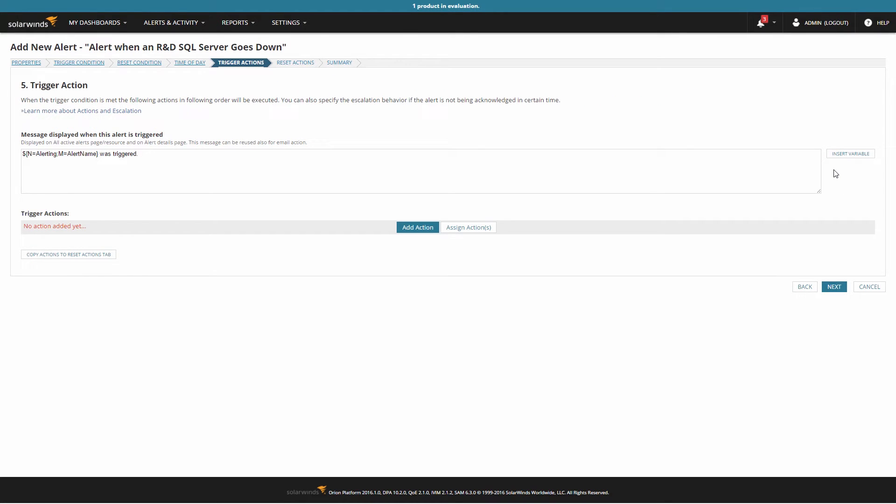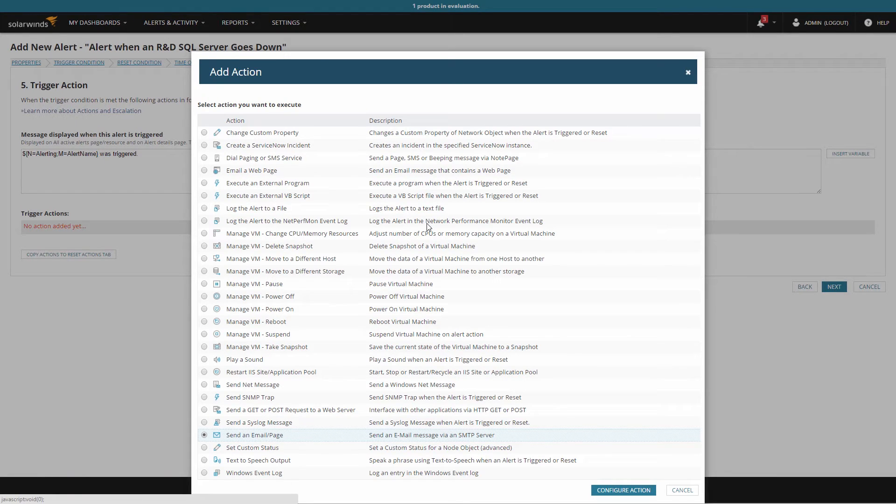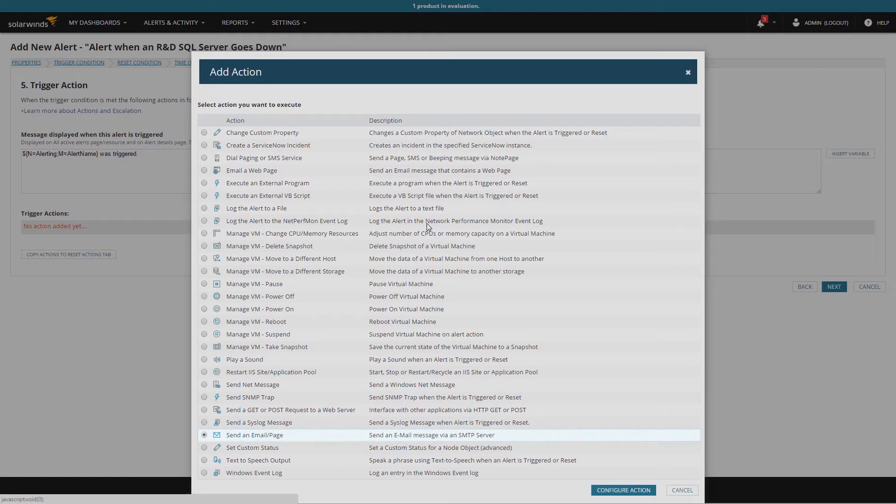Let's take a look at the trigger action options open to applications. Clicking on add action lets me choose exactly what this alert should do when it triggers. There's a lot of potential actions you can take, from sending emails and pages through to executing scripts to take automated remedy actions.